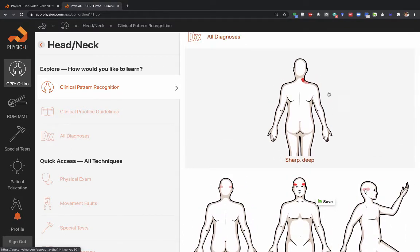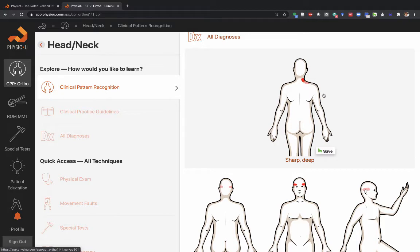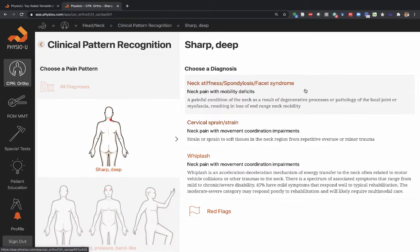When you use the pain patterns, you can use them as a way to generate hypotheses. So the patient reports sharp, deep pain right here in the upper quadrant near the junction of the neck and the shoulder girdle. I think about what kind of conditions might generate this type of pain pattern, come up with a list in my mind, and then match it to the list that comes up here.